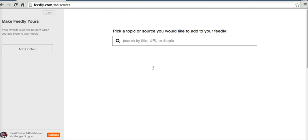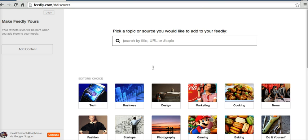Now, Feedly will work in your web browser. It will also work as an Android app or as an iOS app. There's also a Kindle app for Feedly.